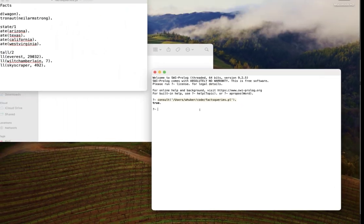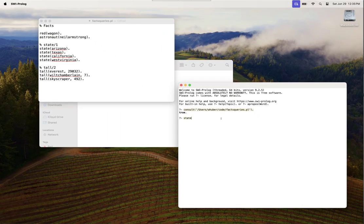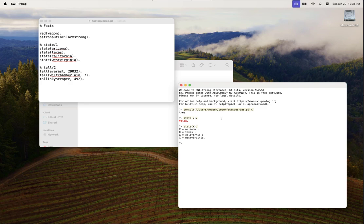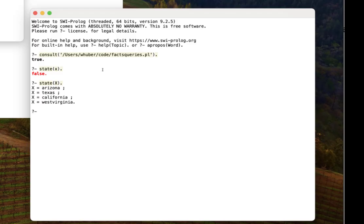If I say state(x), that fails because that x is lowercase meaning it's an atom. There's no fact that matches. But if I say state_capital(X) like I intended to do, you'll see that it starts giving me the results from my fact base.